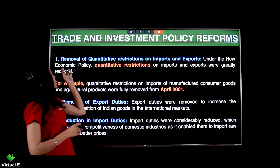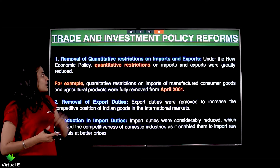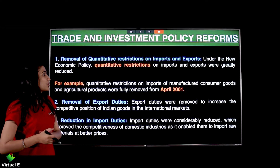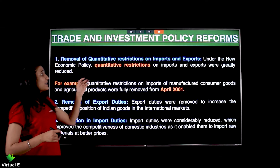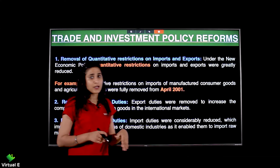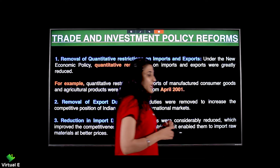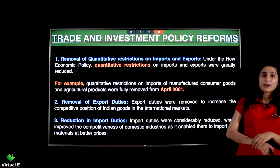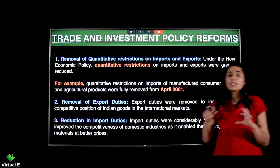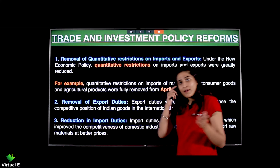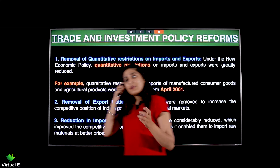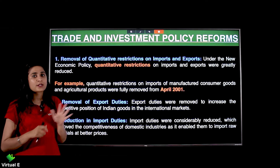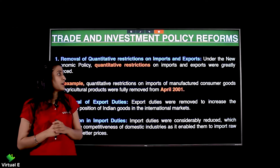Under the new economic policy, quantitative restrictions on import and export were greatly reduced. Pehle tha ki aap ek baari mein 10 units mangwa sakte the — government ne us number ko reduce kar diya, essentially hata hi diya.